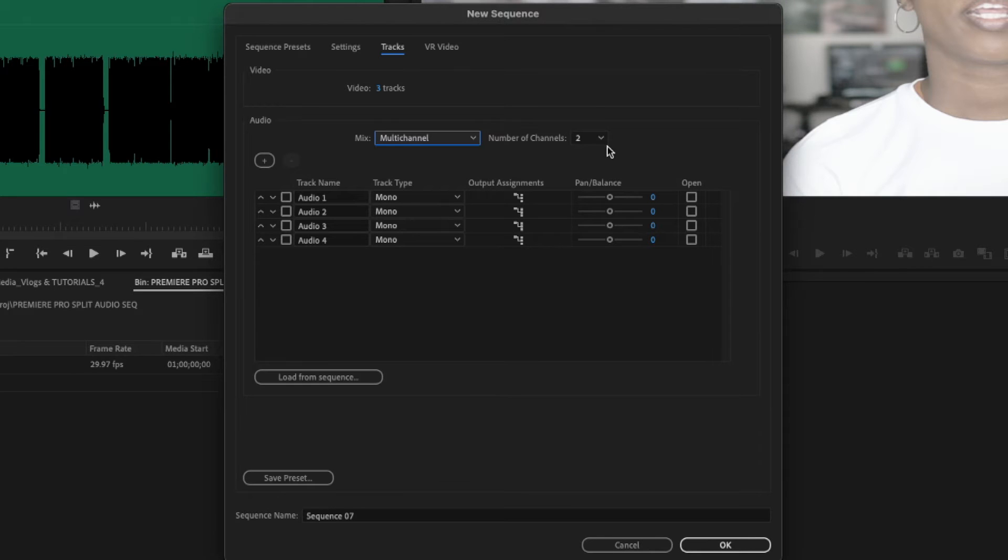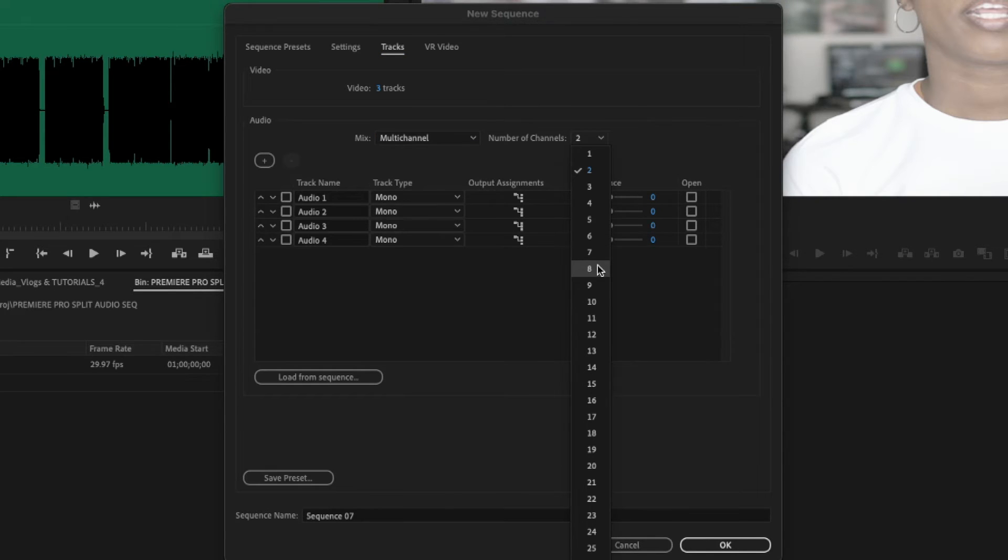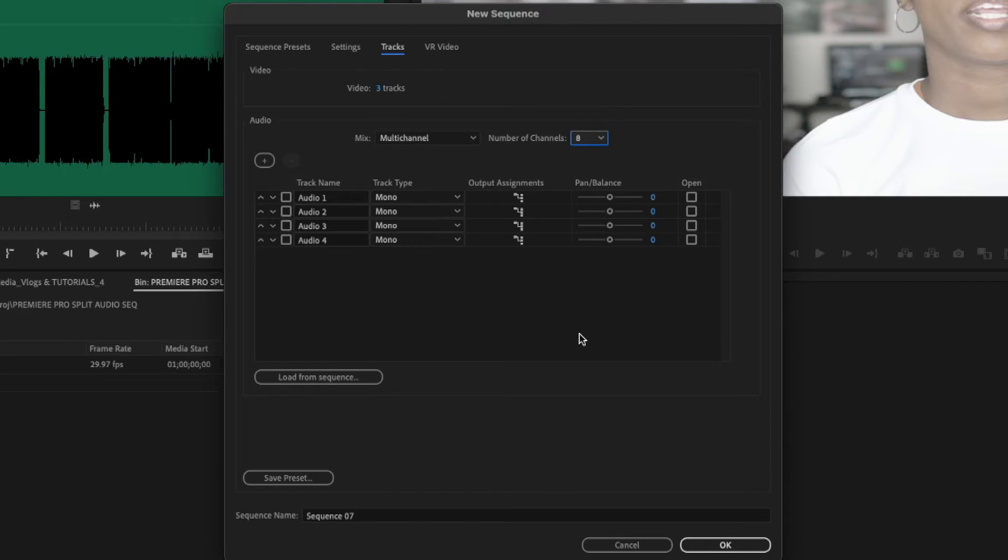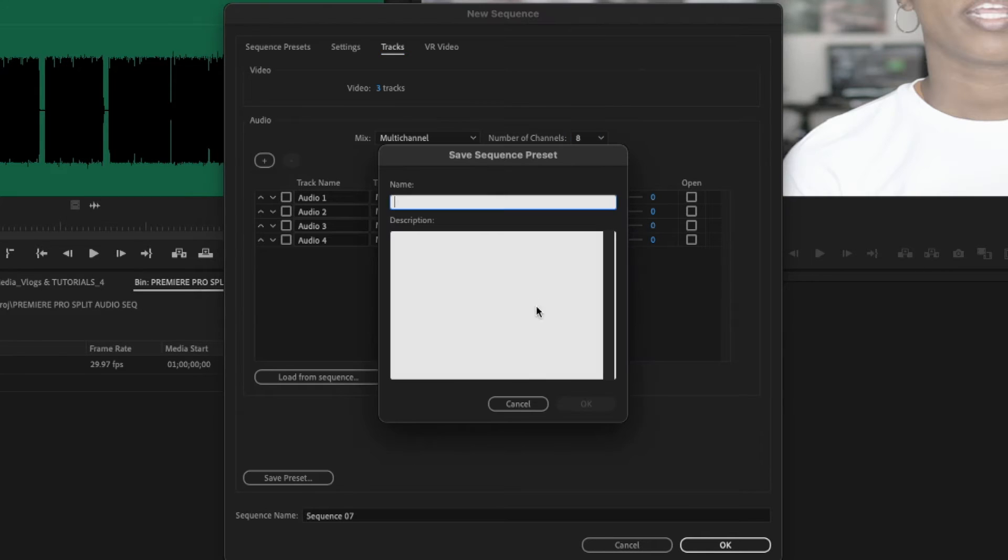For this example, I'm going to use 8, I know my test file is 8, so use whatever works best for you. You can go 12, 24, whatever you need. So you don't ever have to worry about this again, save a preset.